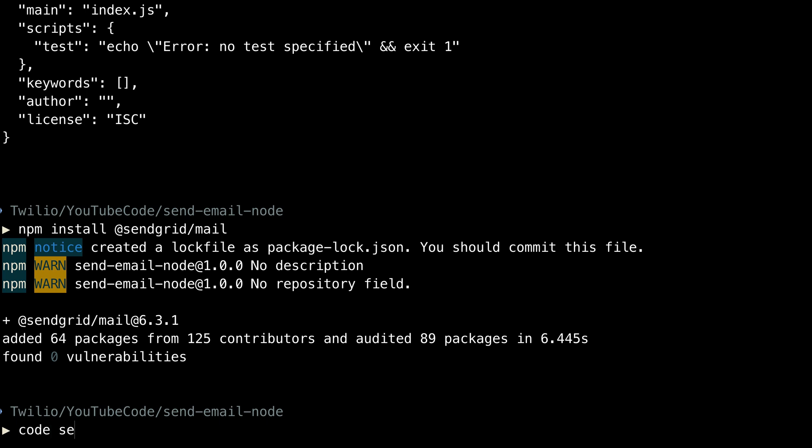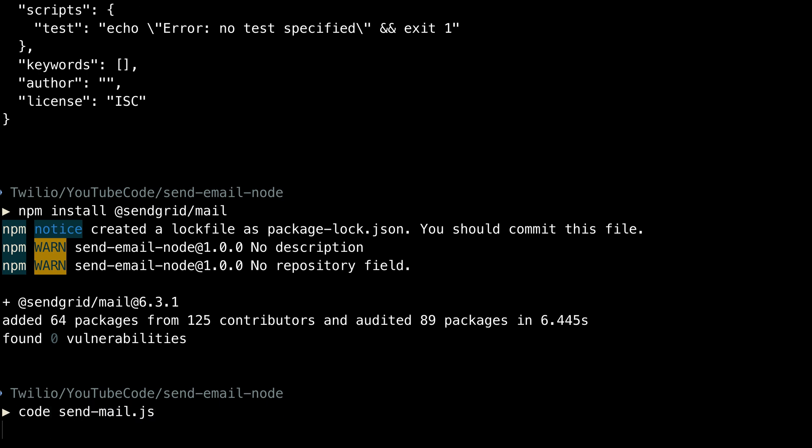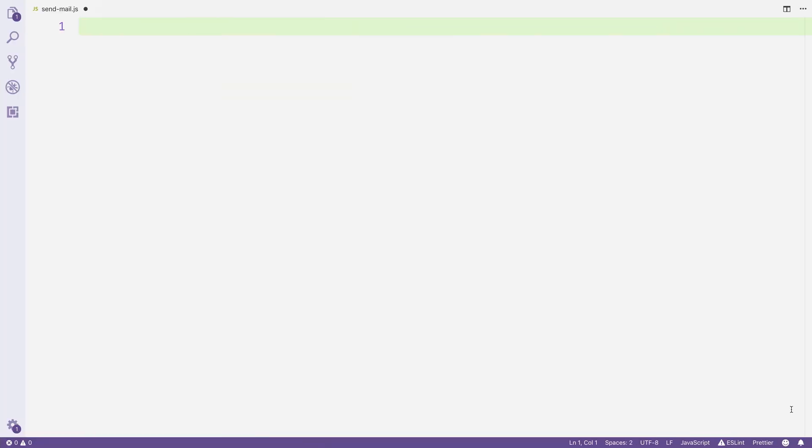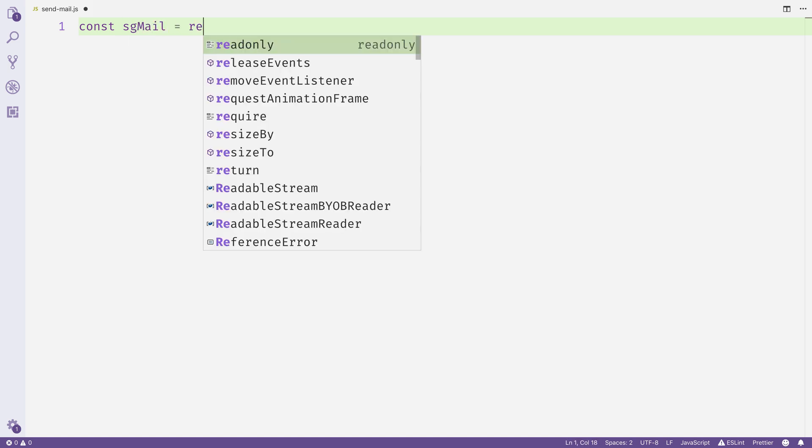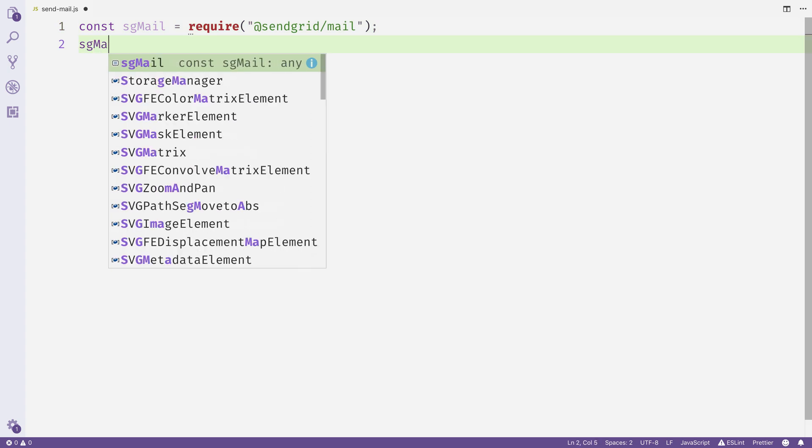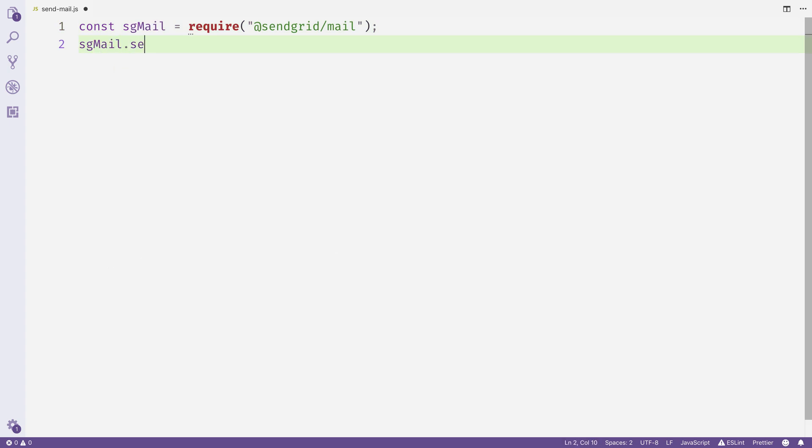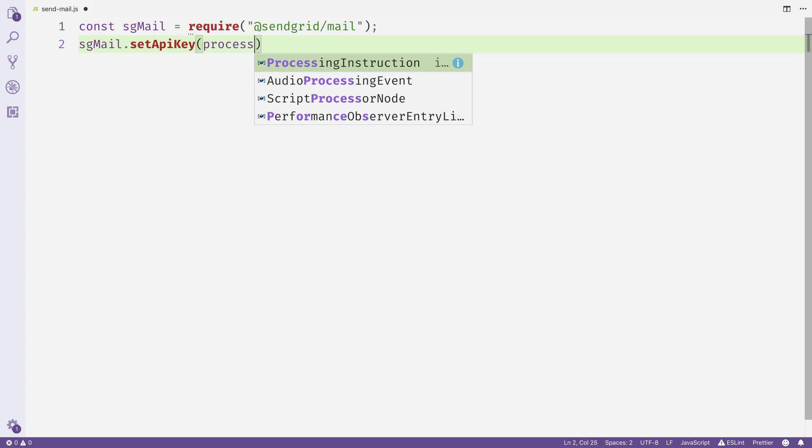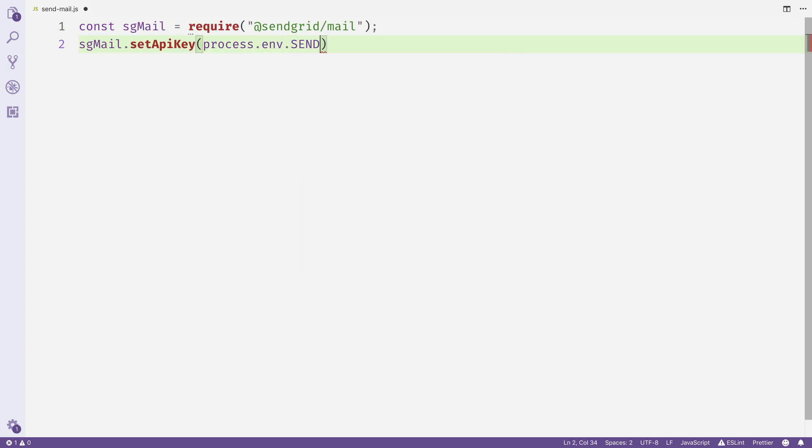Then we'll create a file called send-mail.js and open it in a text editor. I'm going to use Visual Studio Code. We'll create the sgmail object by requiring @sendgrid/mail and we'll set the API key on it using the value that you've stored in the environment variable that we just got out of the API key creation process.